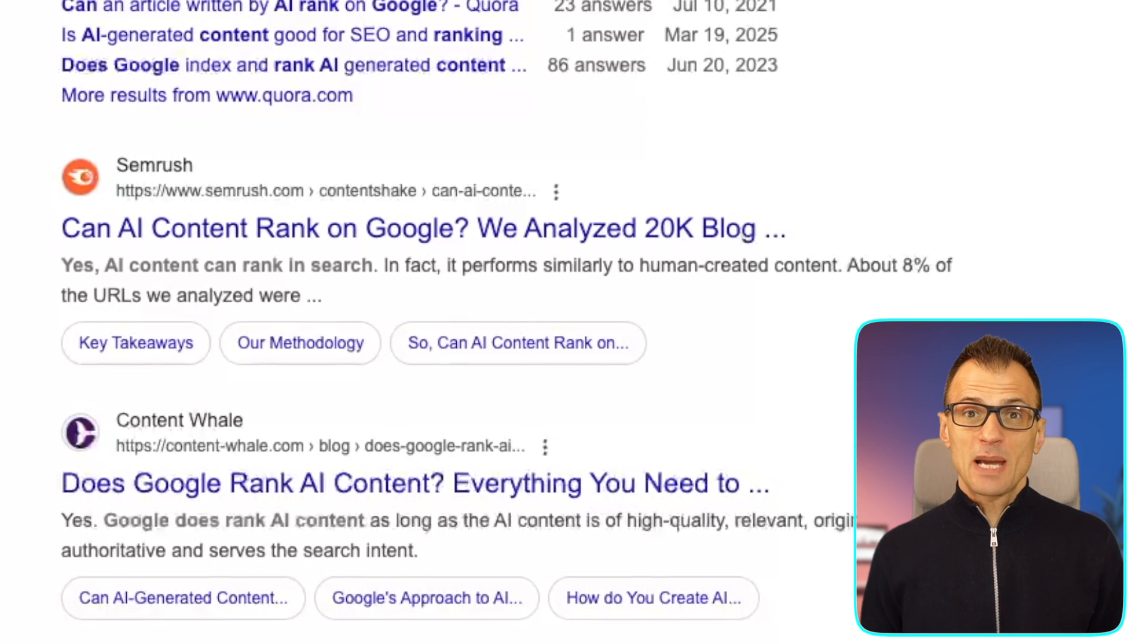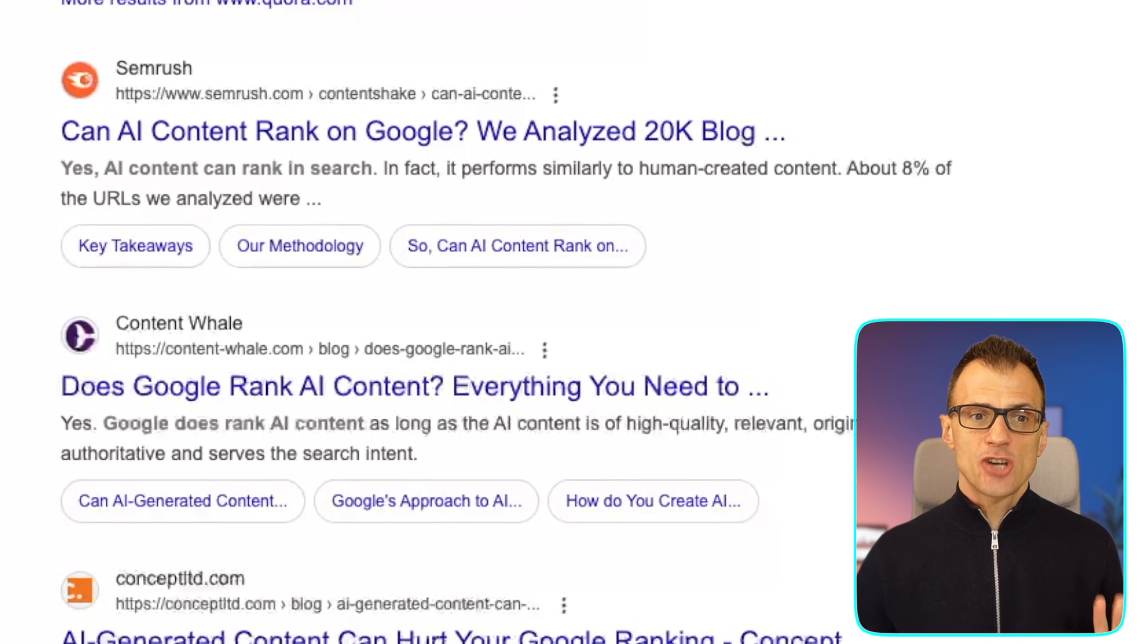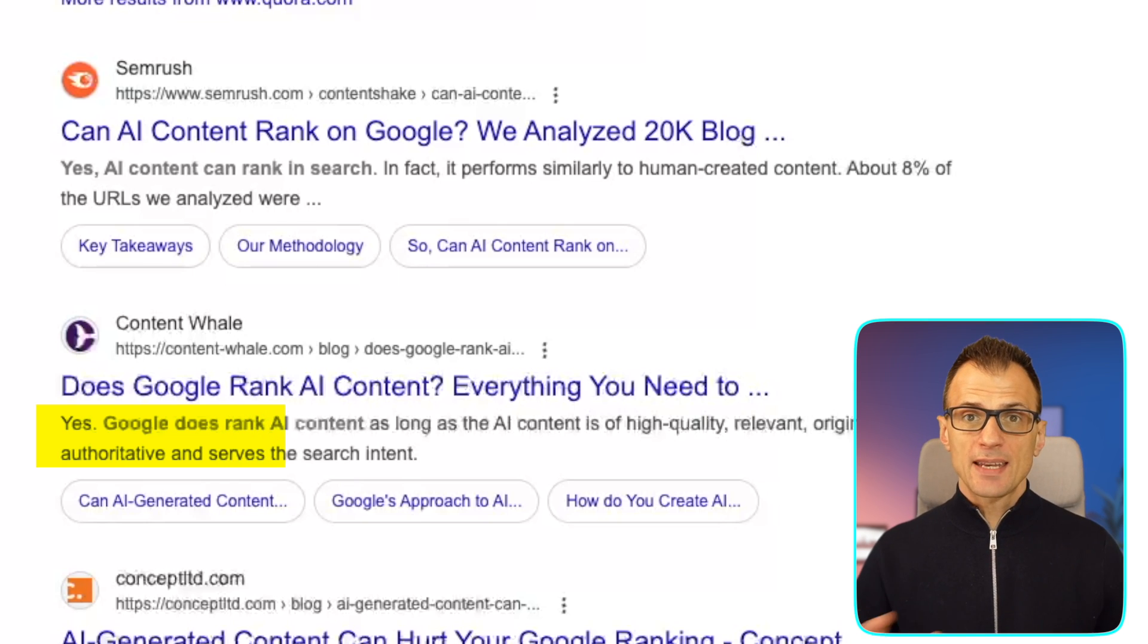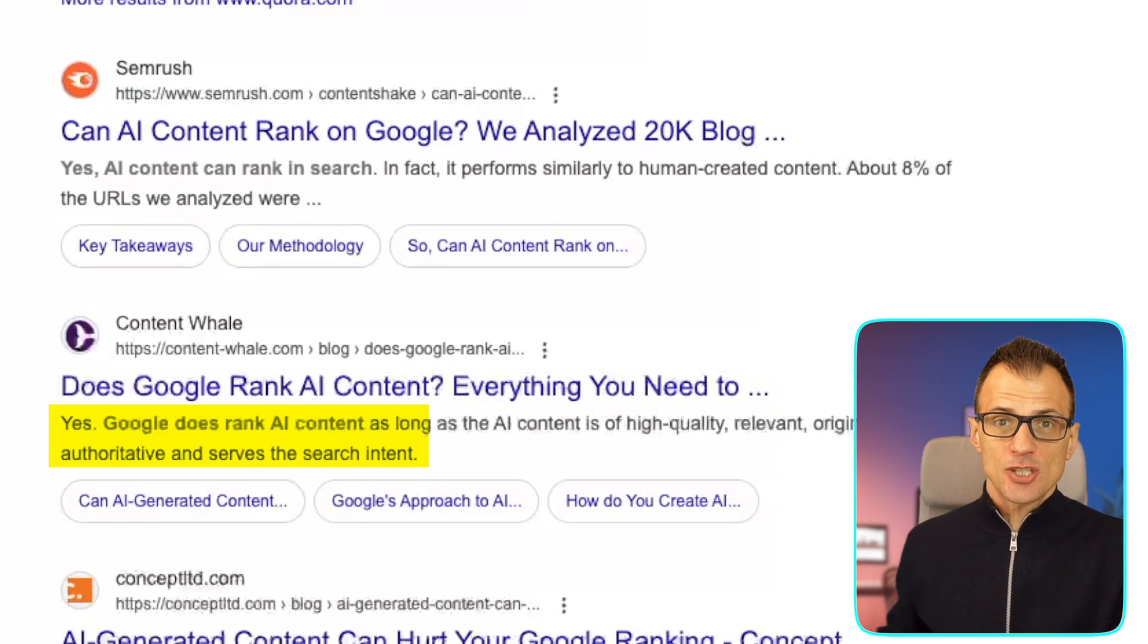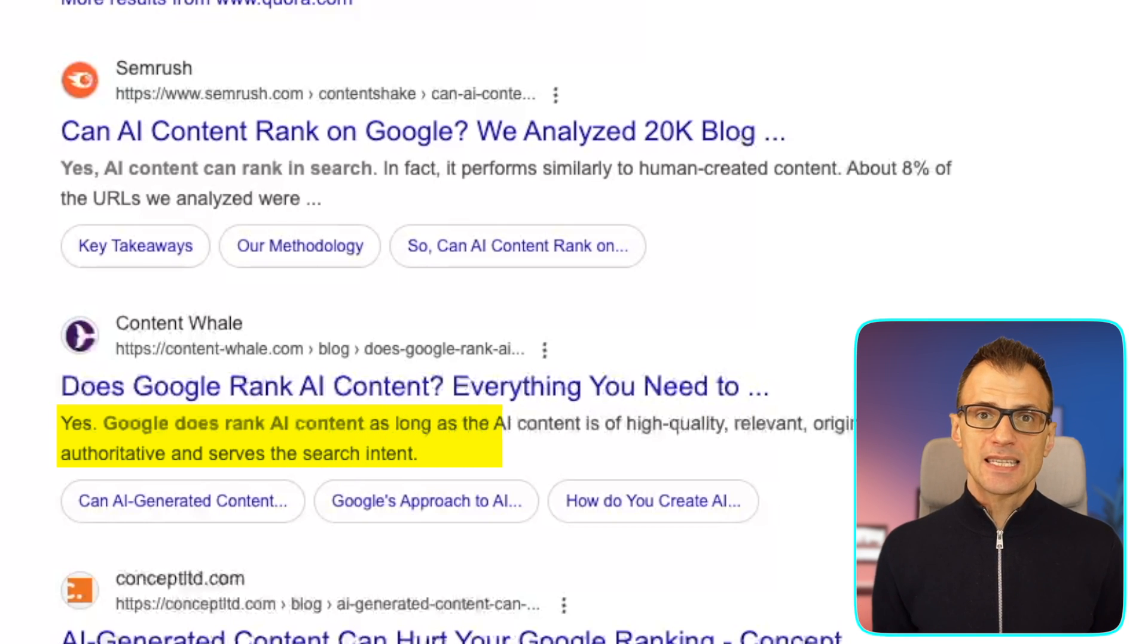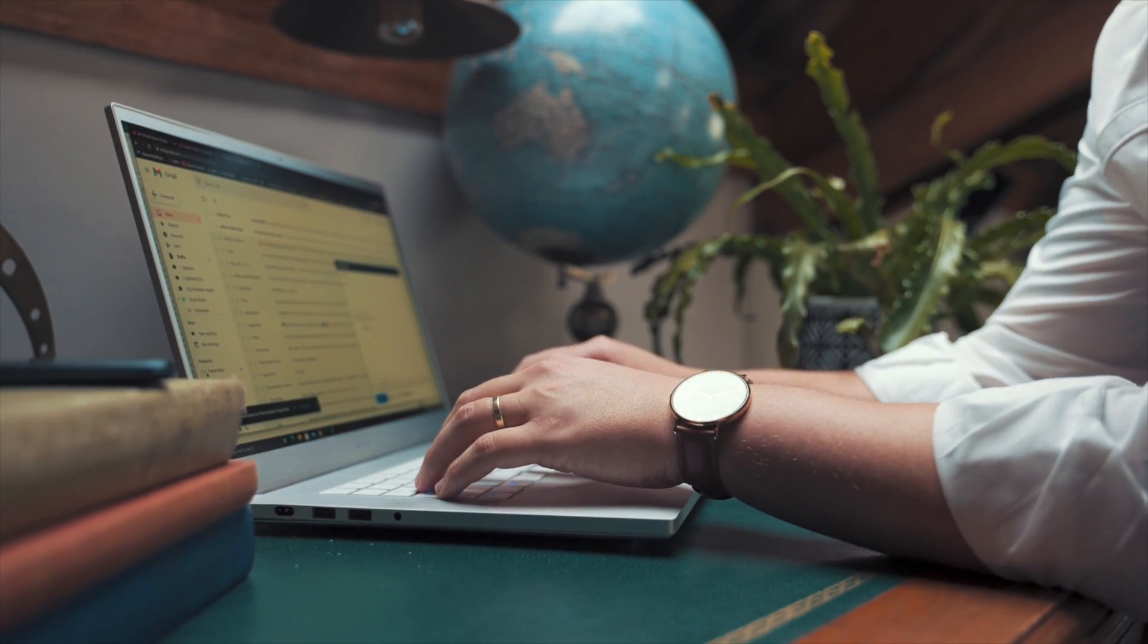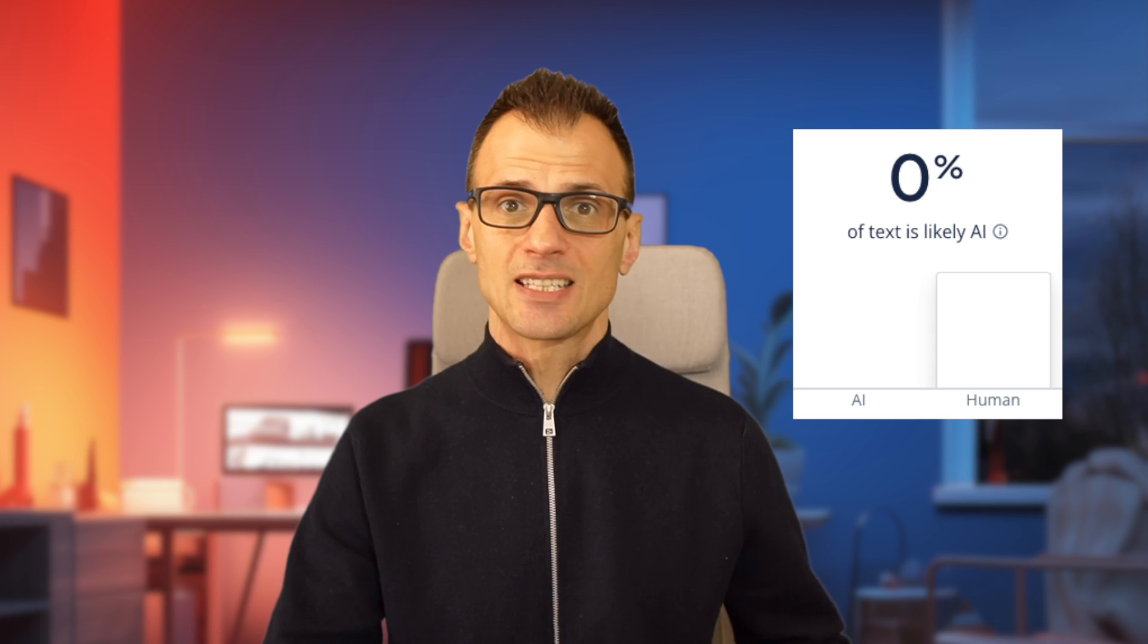But why is it actually important to humanize AI content? Well, you might be a blogger, and while currently AI generated content does rank in Google without any issues, this can always change. So it's a really good idea to future-proof your posts and your business by humanizing your AI content. You might also use AI content to produce documents for work or perhaps to pitch your services to clients, and you'll want to make sure that if anyone checks that content, it is 100% human generated and does not come up as AI generated.